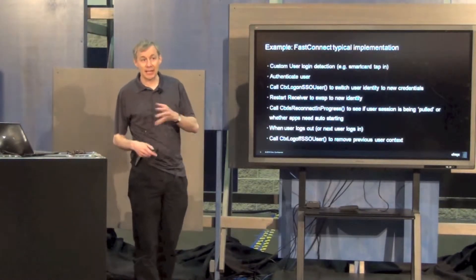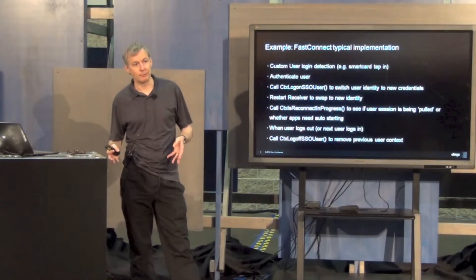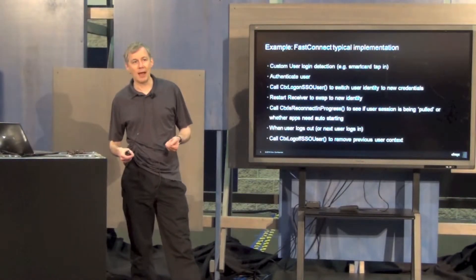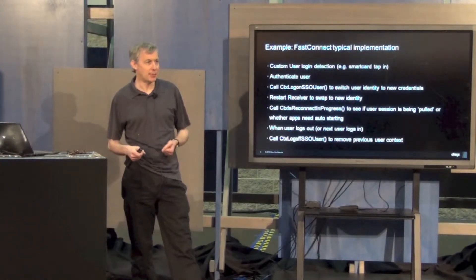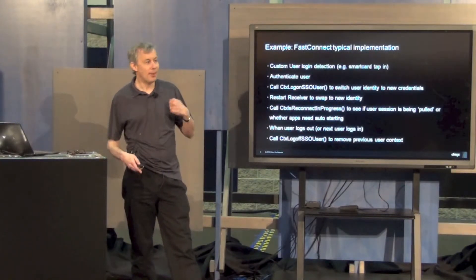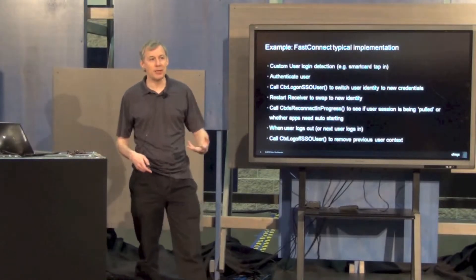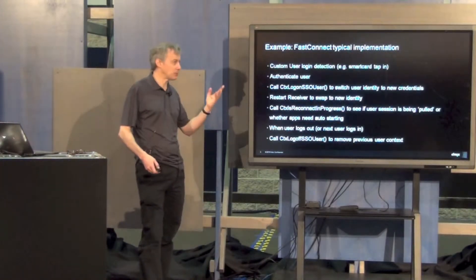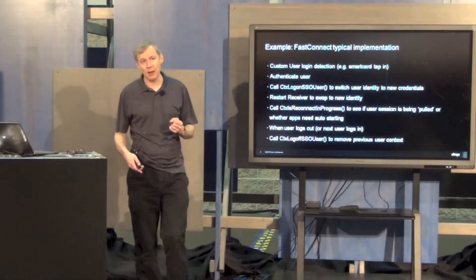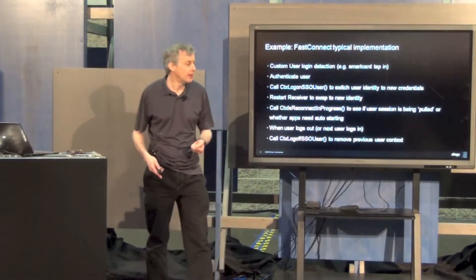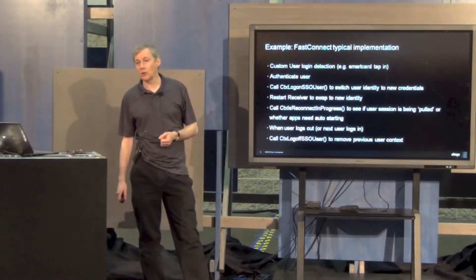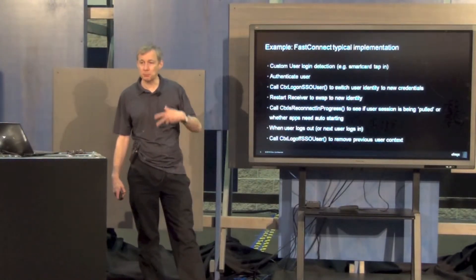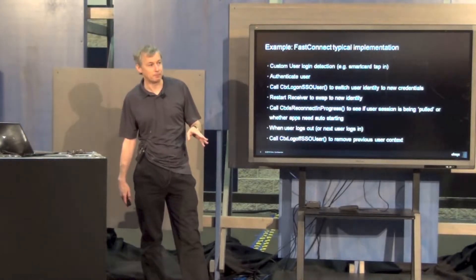The use case is around an environment you build out yourself. This assumes that you have a situation where you can detect the authentication step from the user and then take some action. So that you are authenticating the user, perhaps with their smart card, and you have their credentials. You are running that yourself.